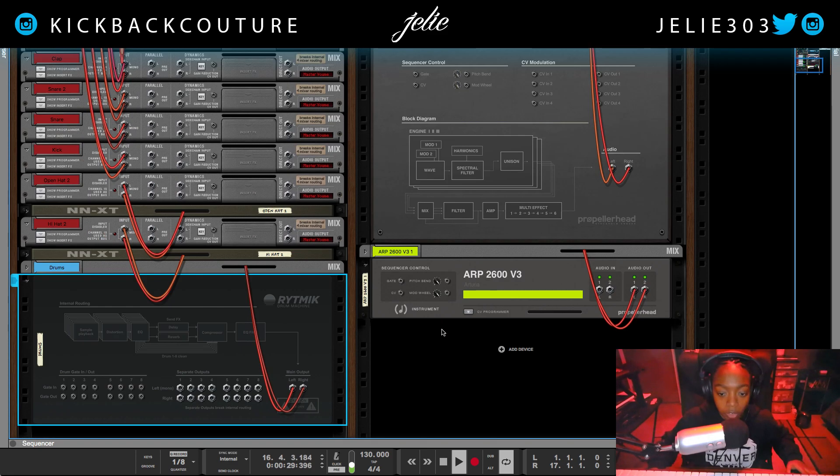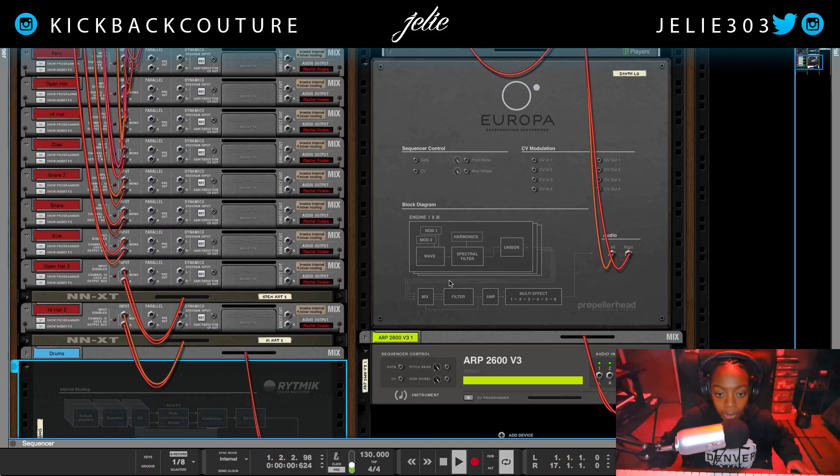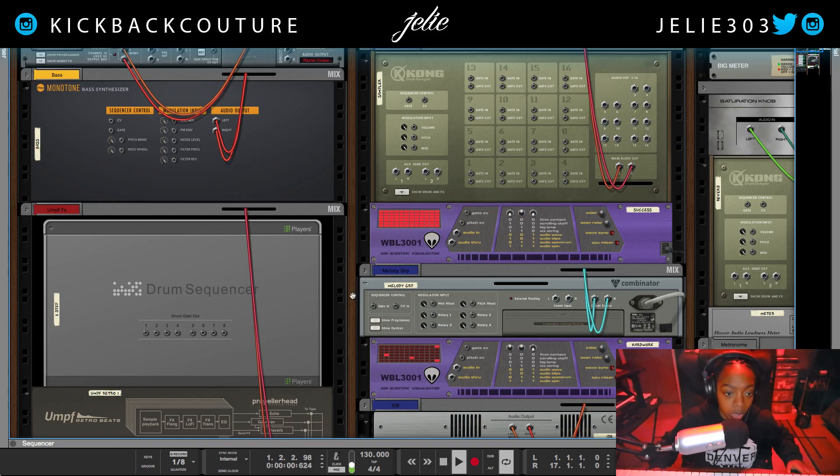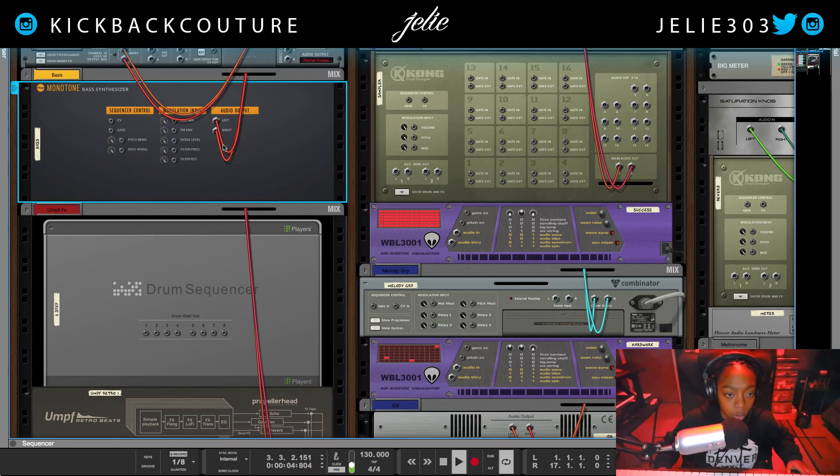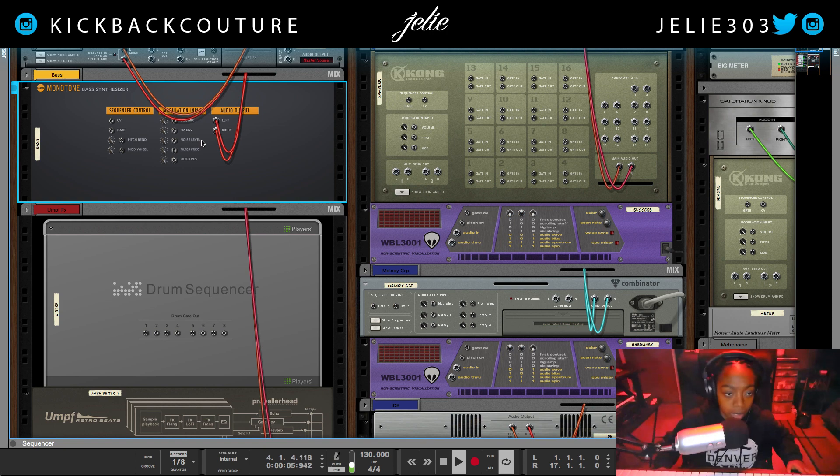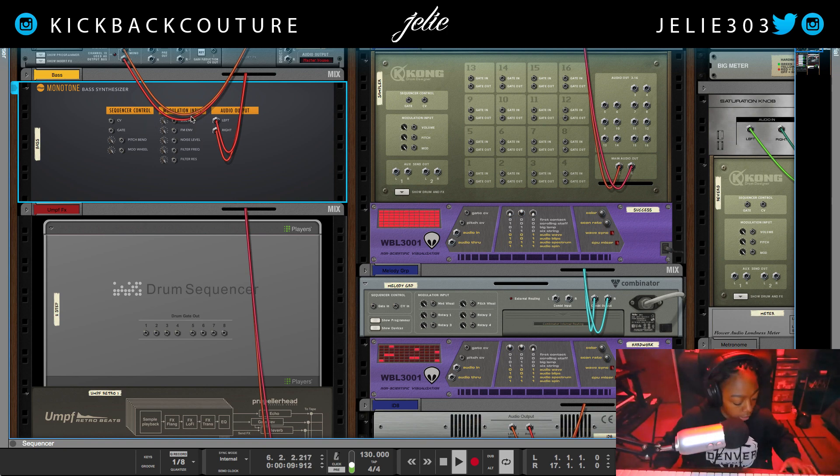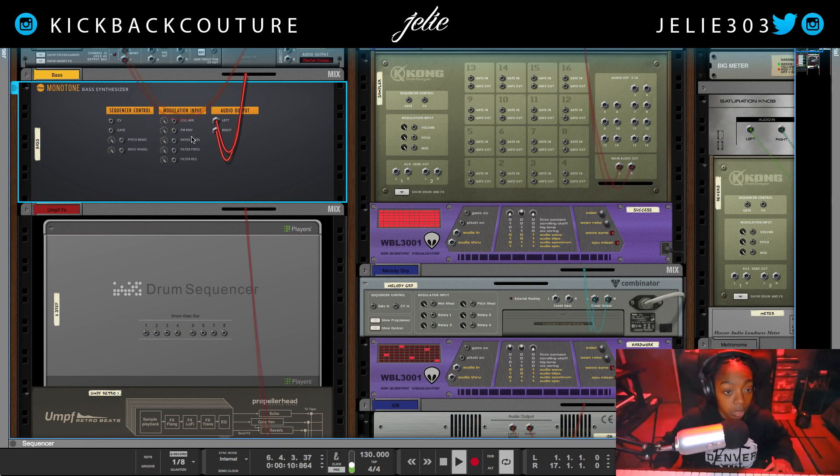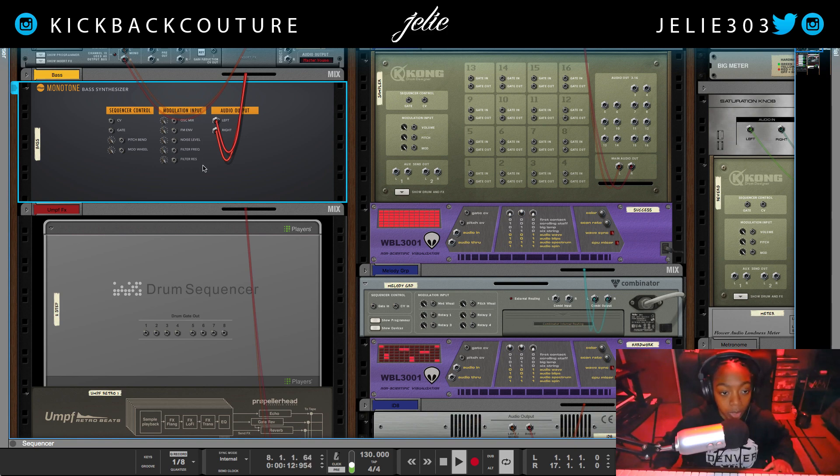As far as monotone which is up here. This is what the back looks like, some sequencer control, CV, and some modulation inputs.